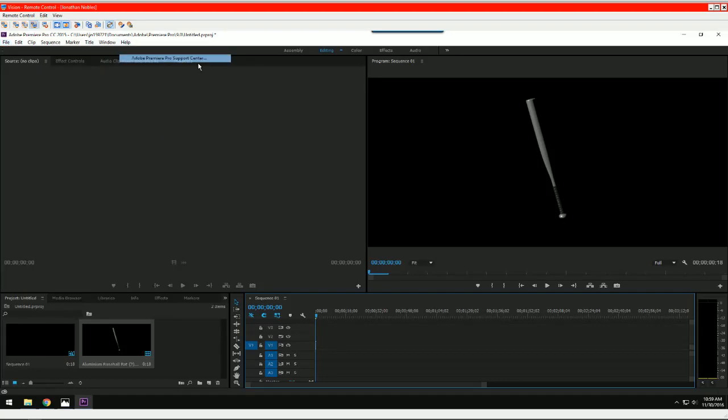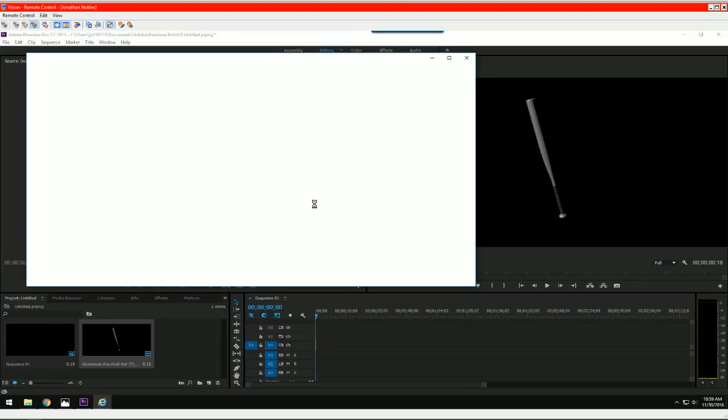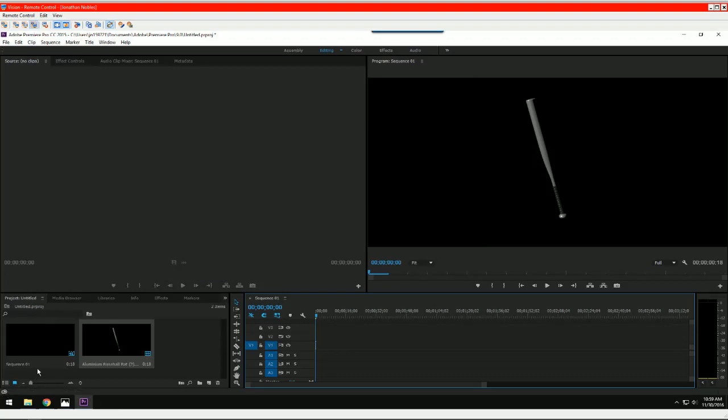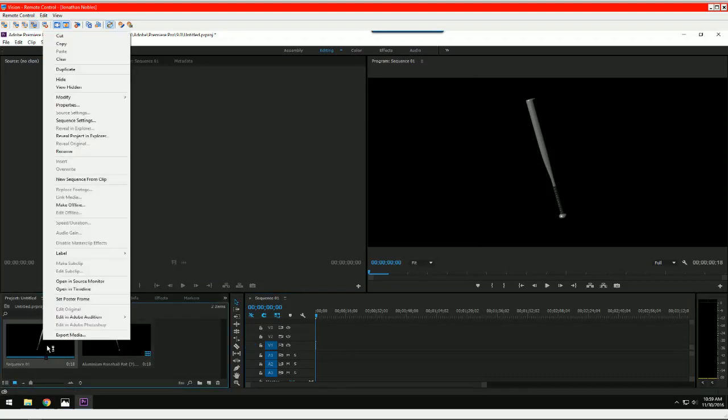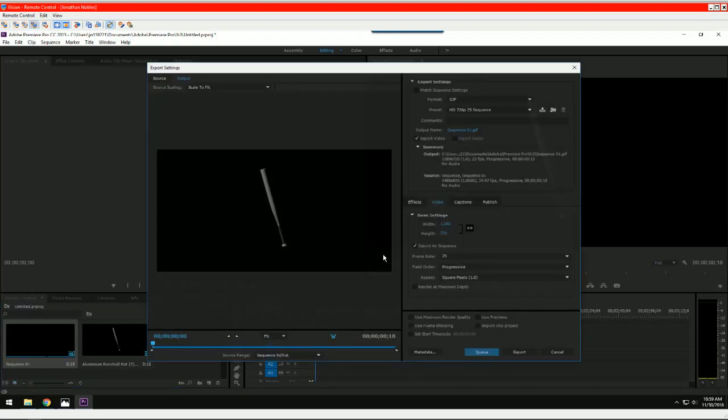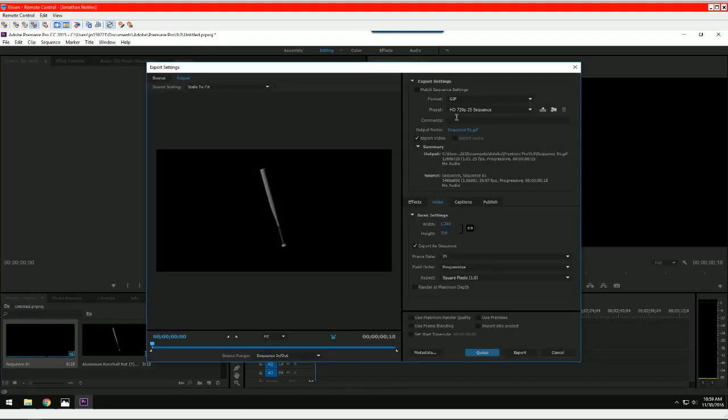So what we'll do, let's go and right click on the sequence and choose export media.